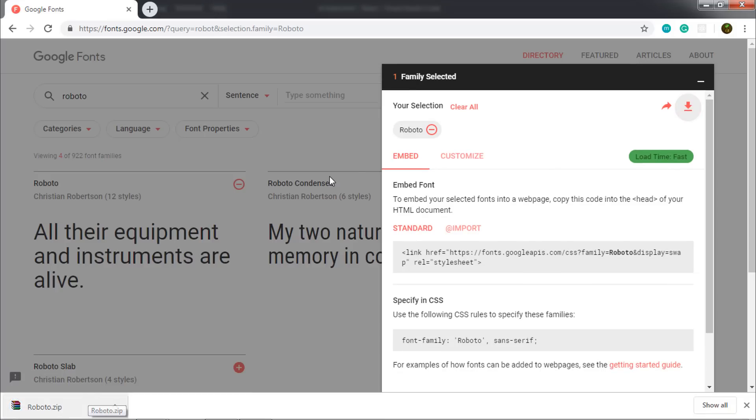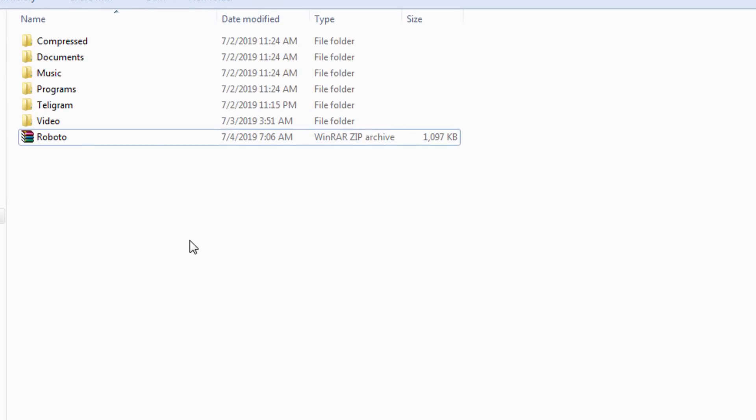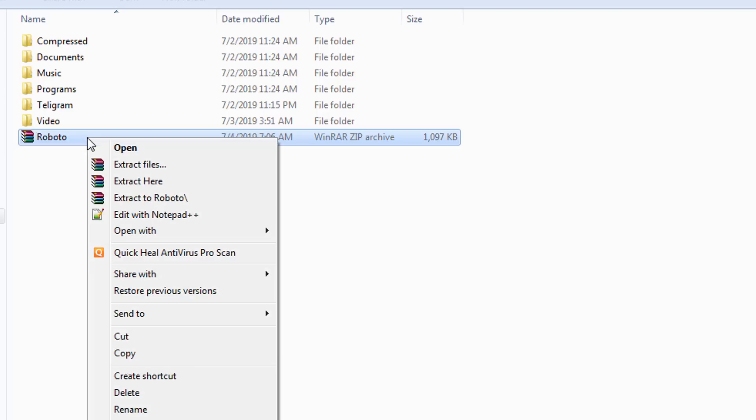I have this Roboto zip file. So I'm gonna just open it. As you can see here, I have this zip file. I'm gonna just right-click here and say extract here.